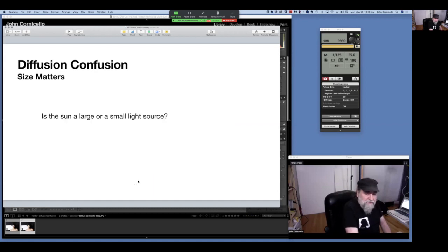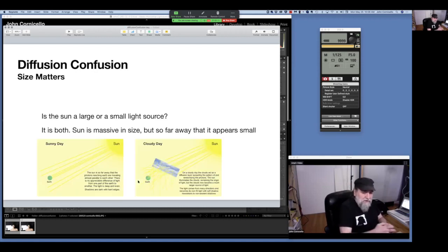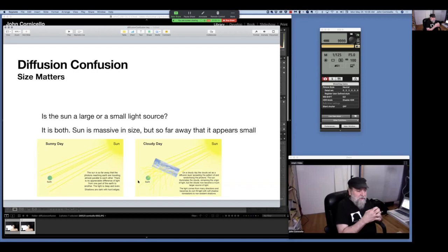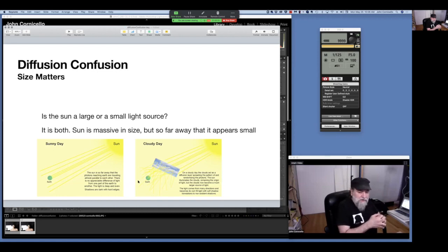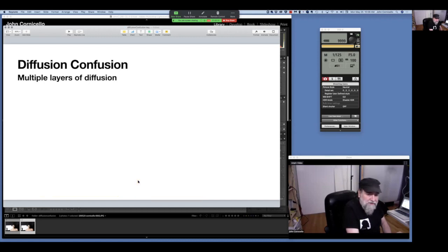Is the sun a large source or a small source? It's both. The sun is massive in size, but so far away that it appears small to us, so the sun's rays reach the earth parallel to each other and the light is the same almost everywhere on the planet. But on a cloudy day, the clouds become our big diffusion screen and soften the light so it comes in from many directions, giving softer edge shadows or no shadow at all. That's what we're trying to do in the studio with our soft boxes, umbrellas, and the like.